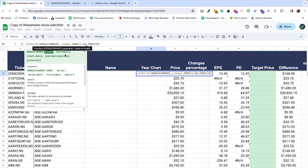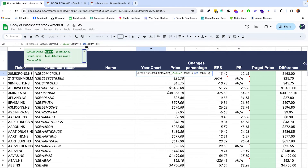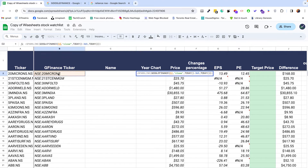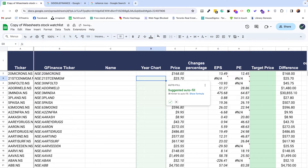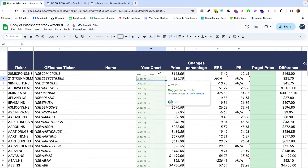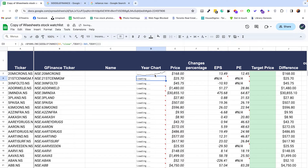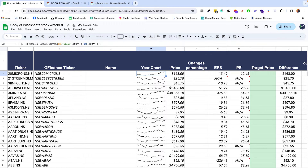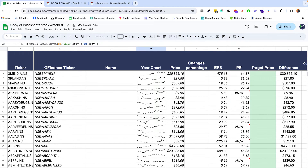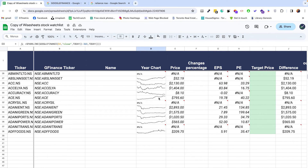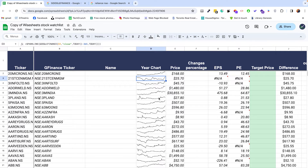All we need to do is change the ticker, and we can just apply the formula to all of the different tickers that we have. Now we have a really cool visualization that we can take advantage of.